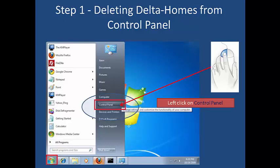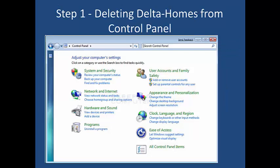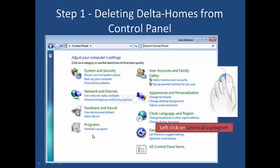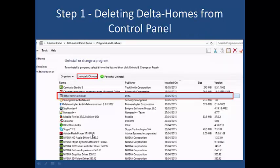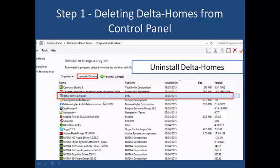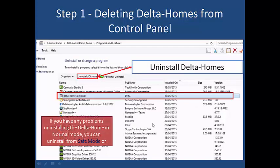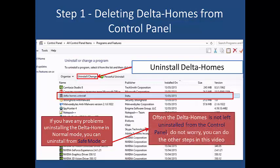Step one: deleting Delta Home from the Control Panel. Click on Control Panel, then go to Programs and click 'Uninstall a Program' to open the window. Remove or uninstall Delta Home here. If you have any problems uninstalling in normal mode, you can uninstall from Safe Mode. Sometimes Delta Home cannot be uninstalled from the Control Panel — don't worry, you can do it by following the other steps in this video.